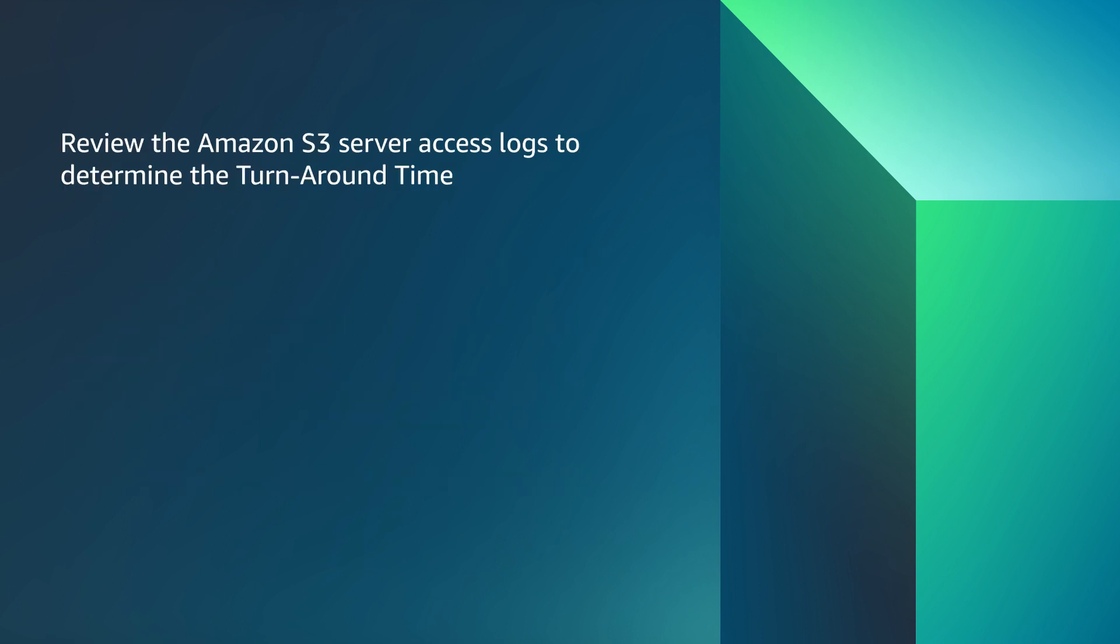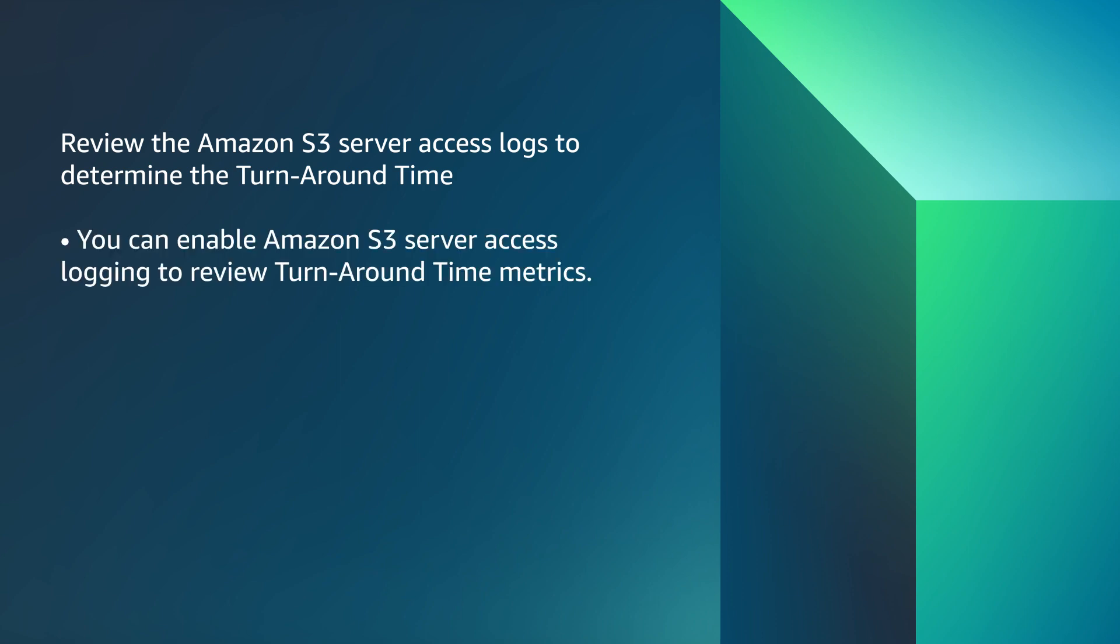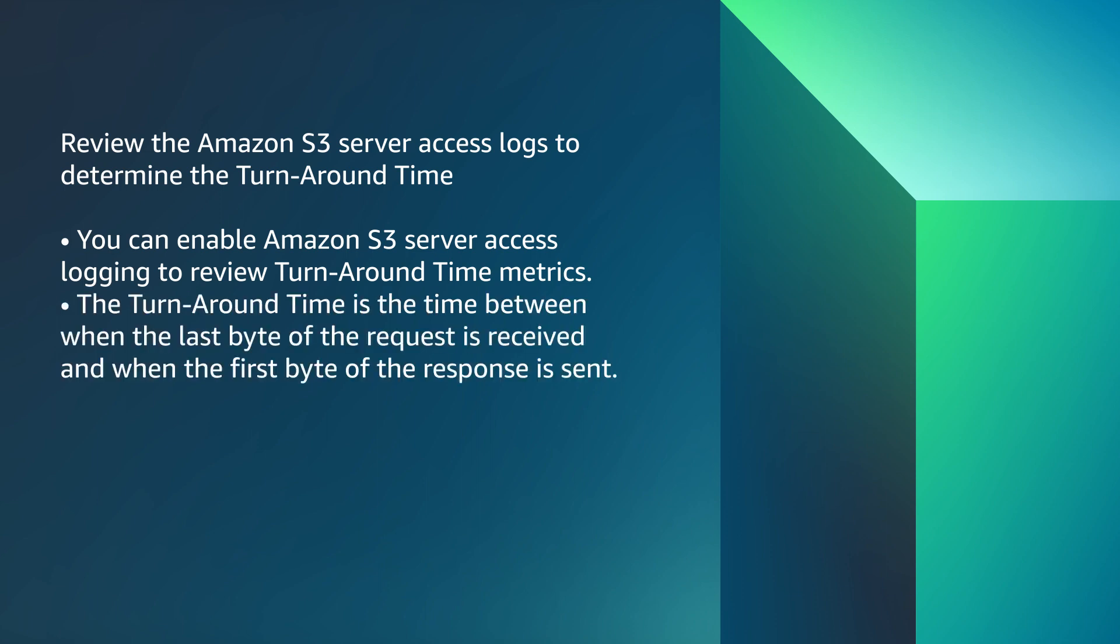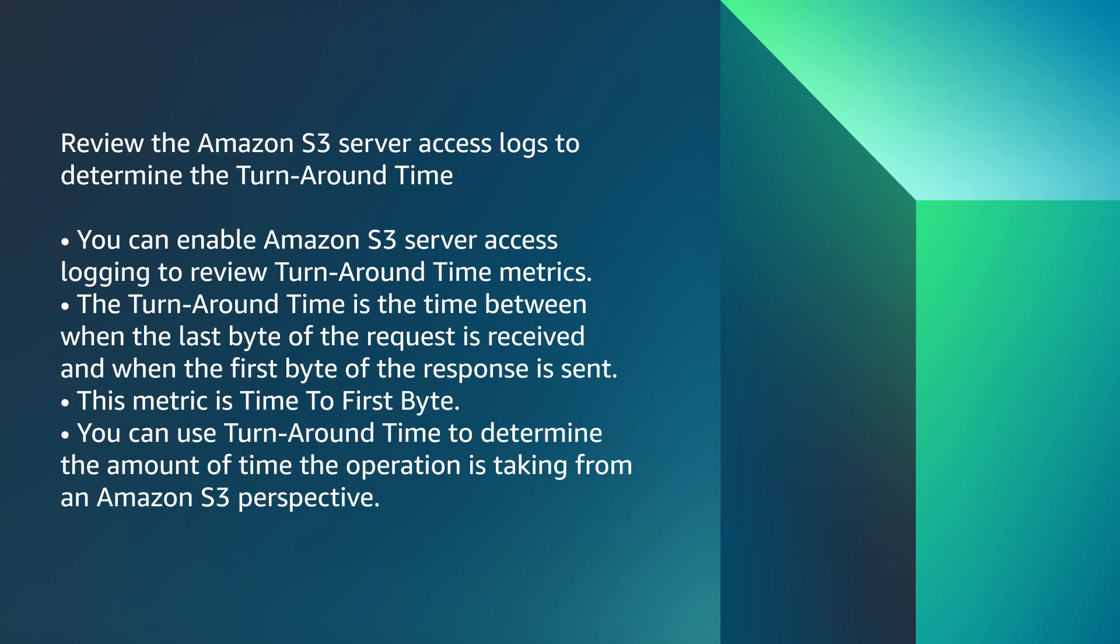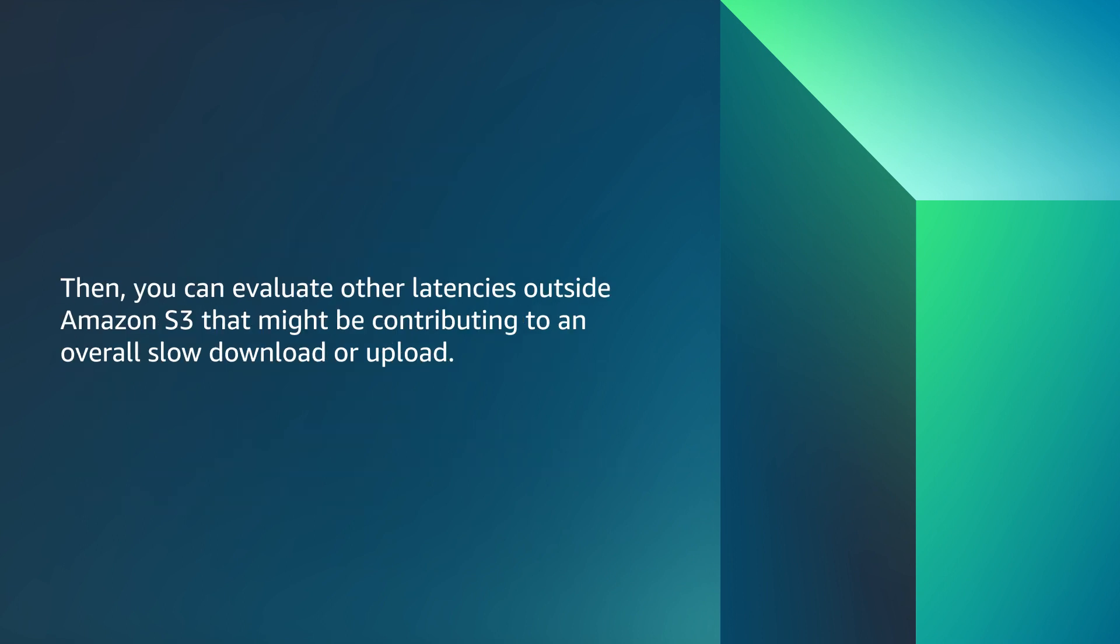Review the Amazon S3 server access logs to determine the turnaround time. You can enable Amazon S3 server access logging to review turnaround time metrics. The turnaround time is the time between when the last byte of the request is received and when the first byte of the response is sent. This metric is time to first byte. You can use turnaround time to determine the amount of time the operation is taking from an Amazon S3 perspective. Then you can evaluate other latencies outside Amazon S3 that might contribute to an overall slow download or upload.